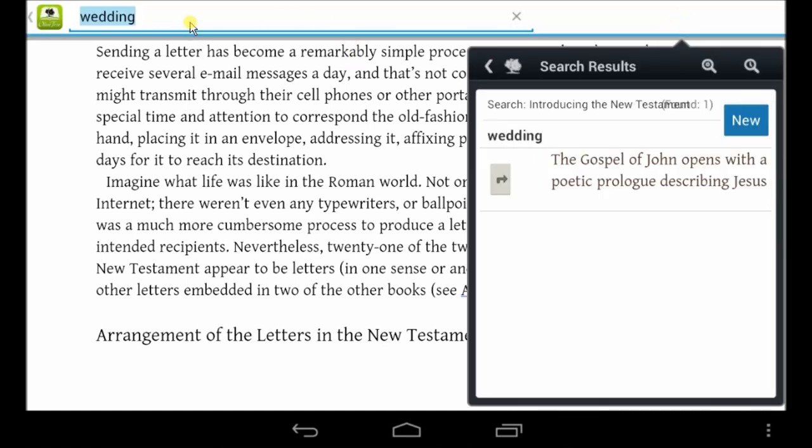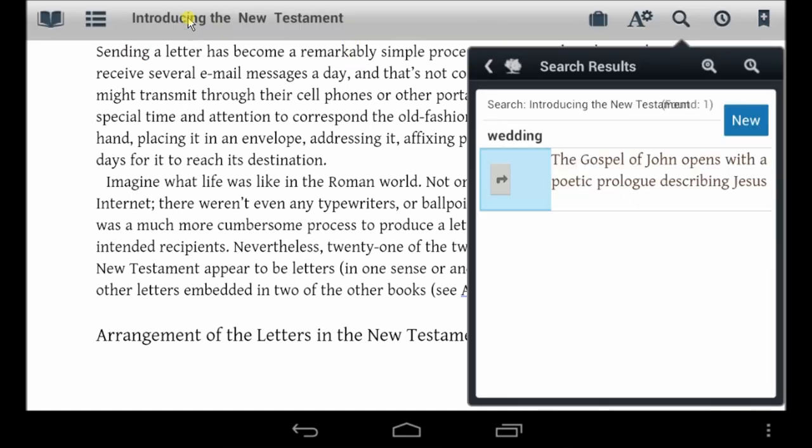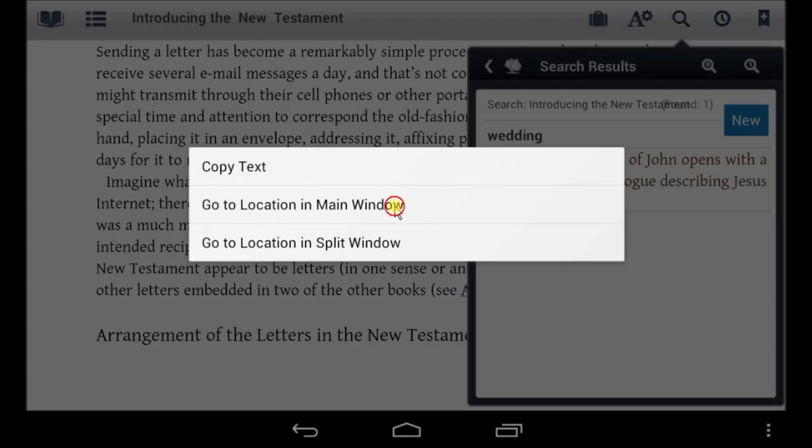The search tool is also a valuable feature, allowing you to browse the entire book and find exactly what you're looking for.